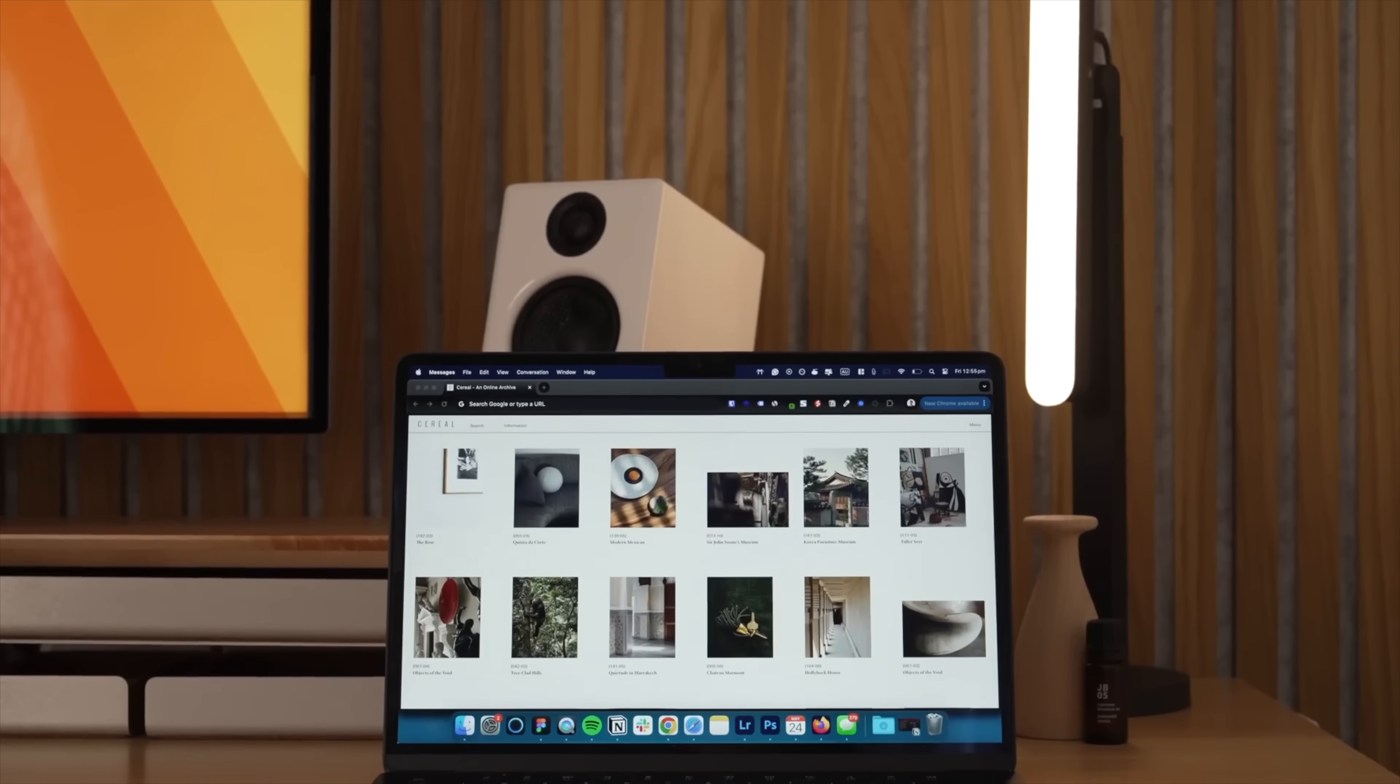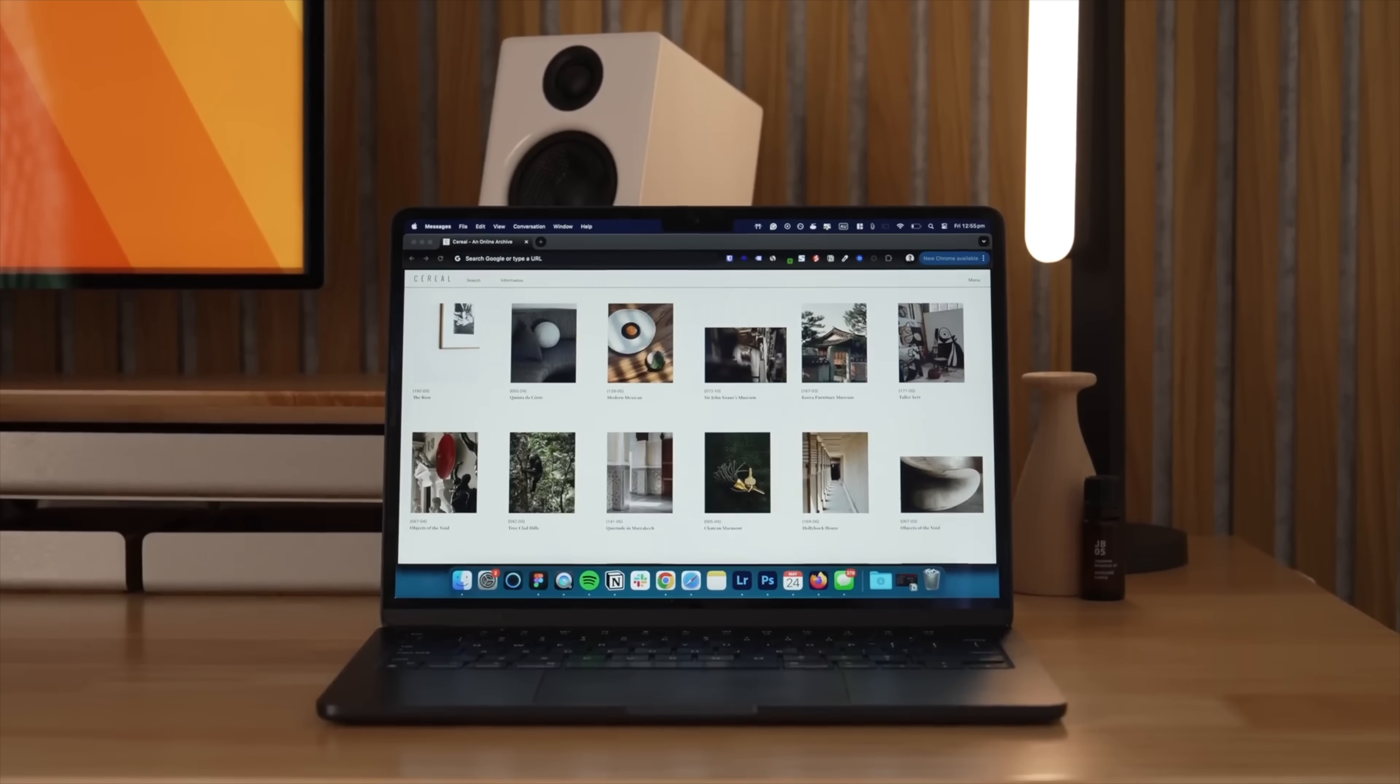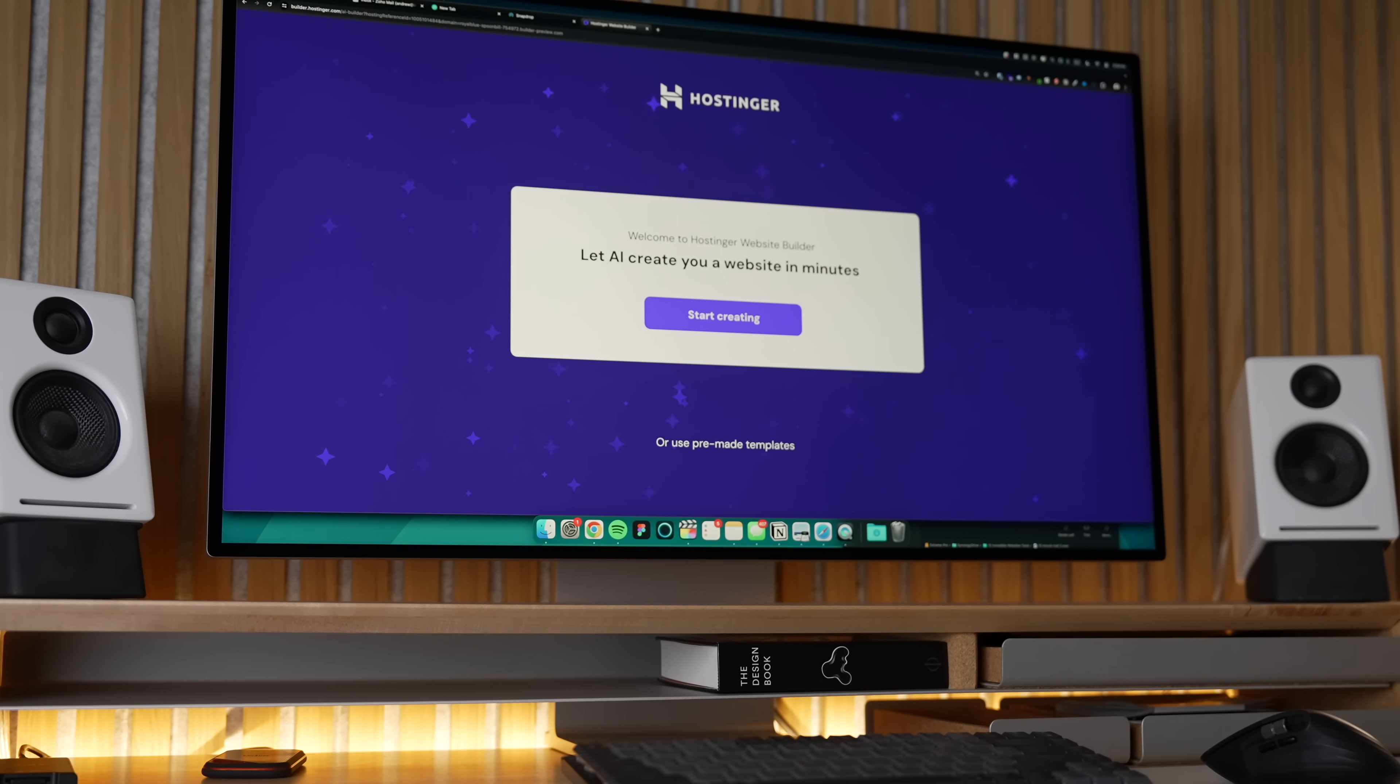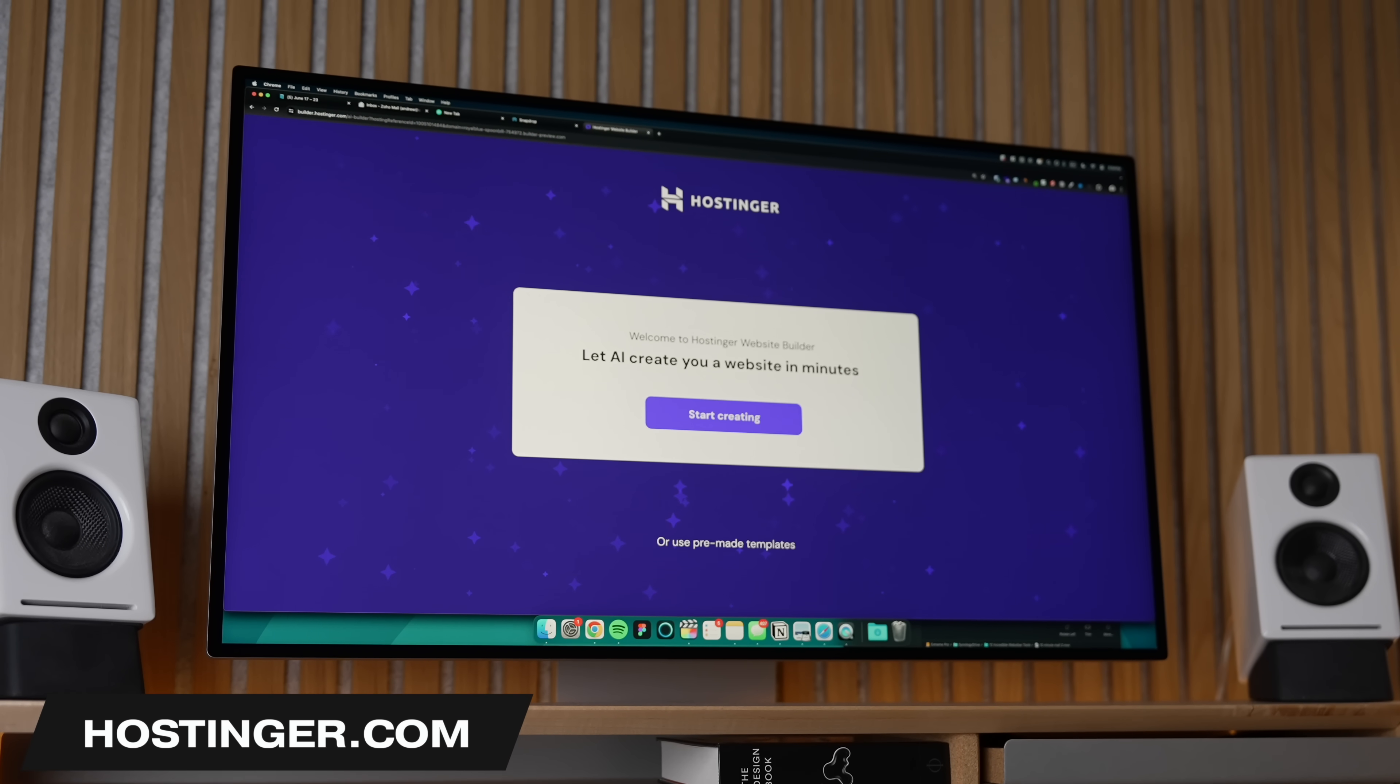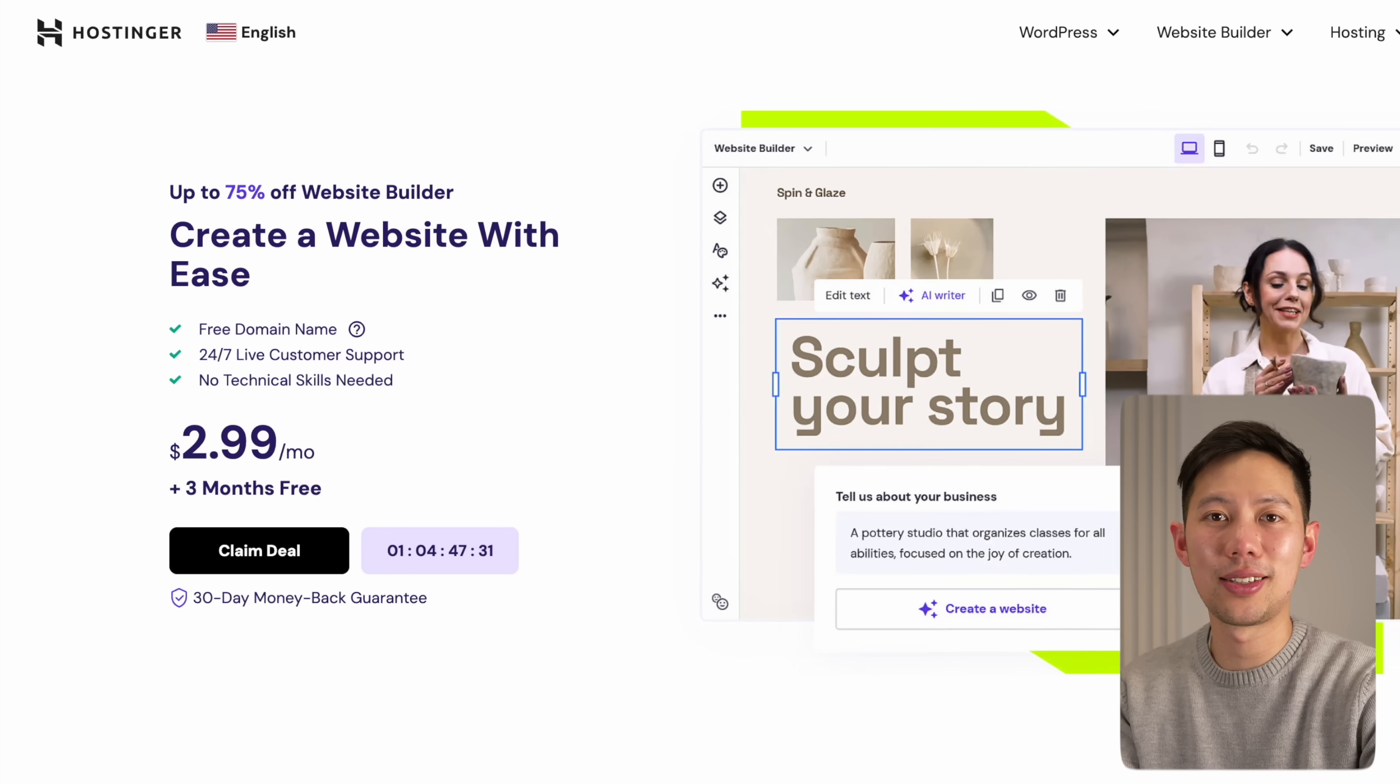Going through this list of websites so far, you can probably see how important and useful websites are. If you're ever thinking of building your own website, well today's video sponsor Hostinger.com is an awesome all-in-one website builder to bring your idea to life within minutes.